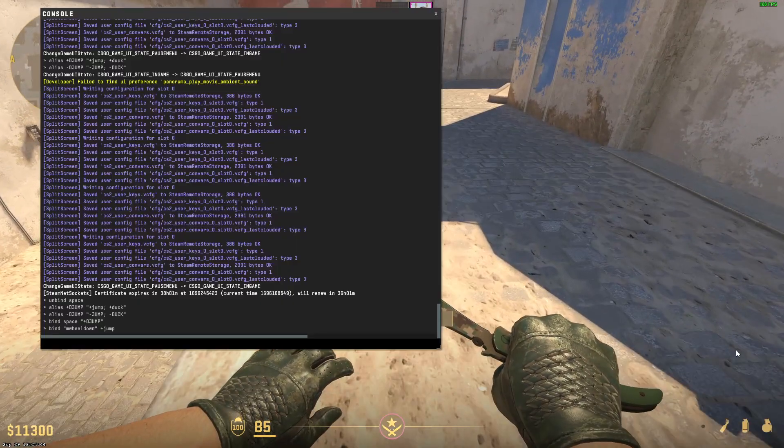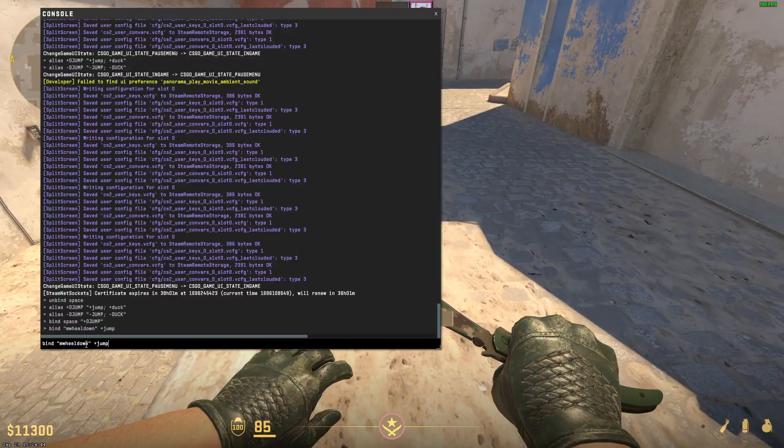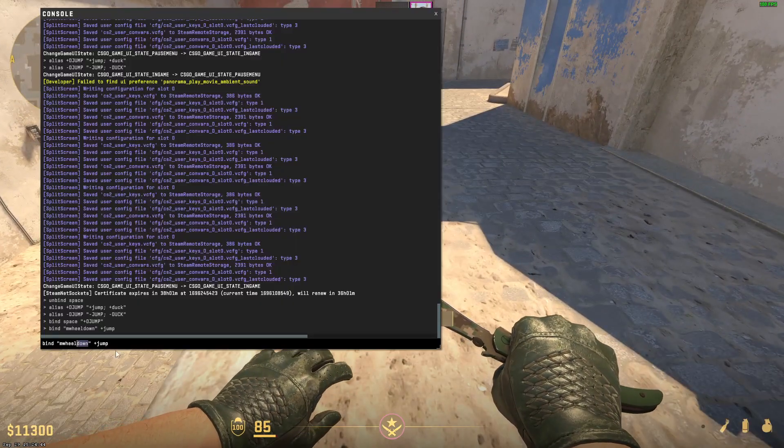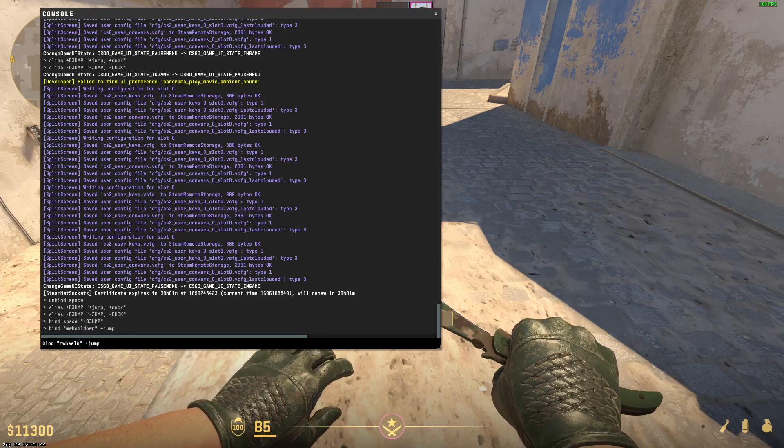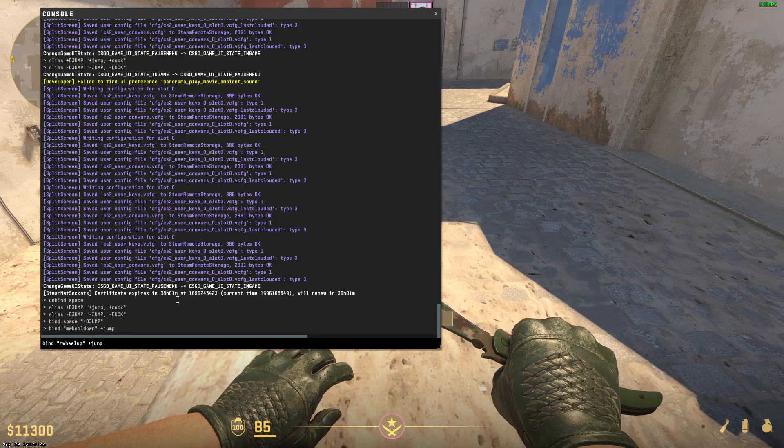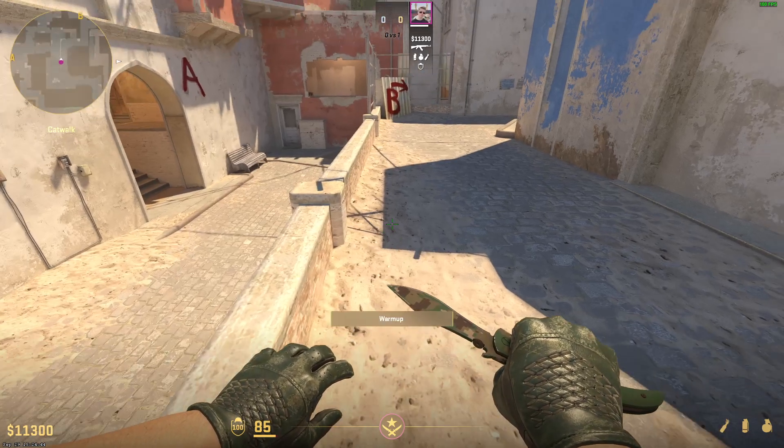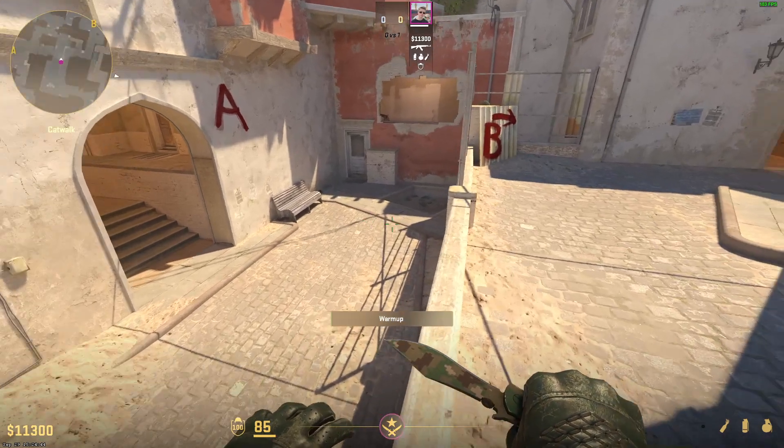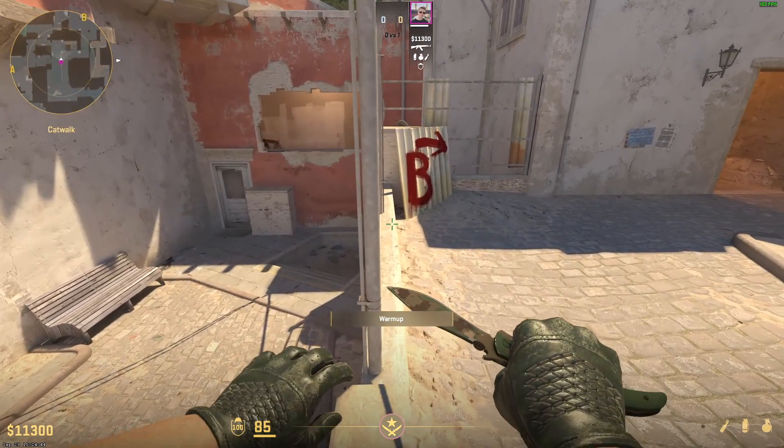You can always change this from mouse wheel down to mouse wheel up and in that way you can jump with both sides of scrolling and that is very useful to use.